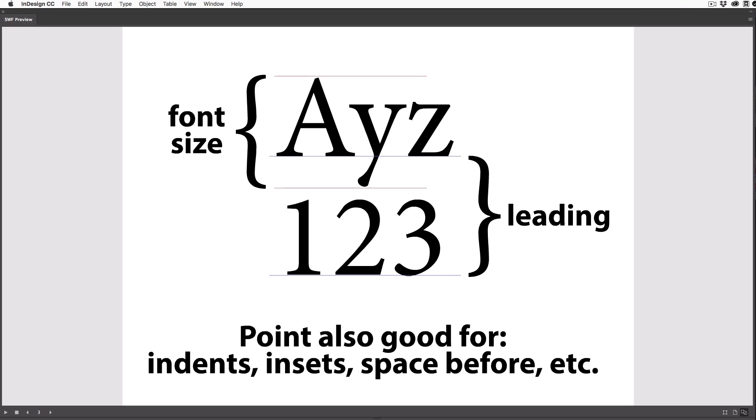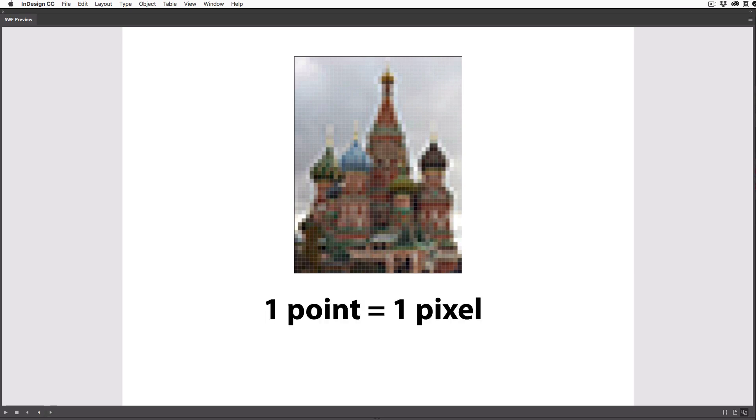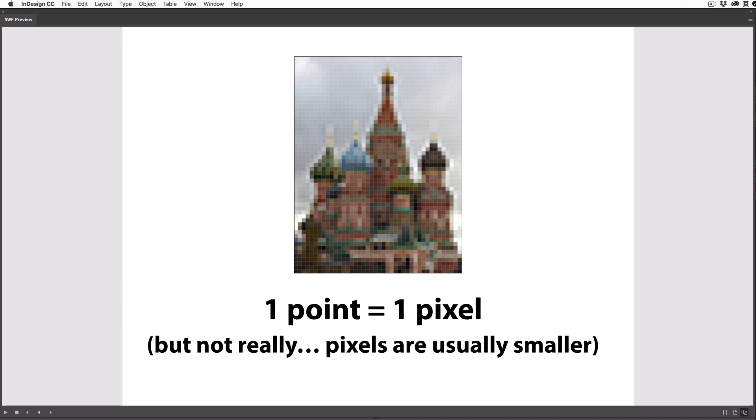And the more you use points, the easier it is to ensure that your spacing is consistent throughout your document. A lot of people say a point is the same size as a pixel on screen, but that is a myth. Screen pixels come in a range of sizes, and these days they're usually way smaller than a single point.